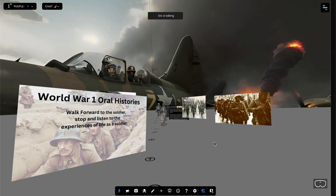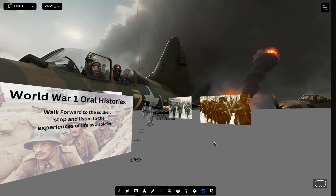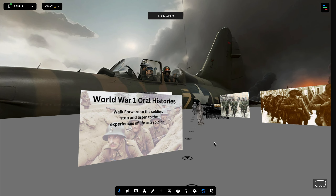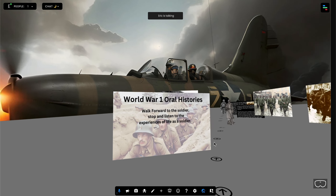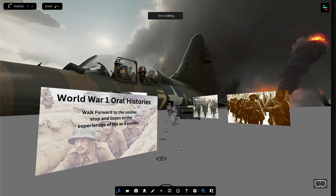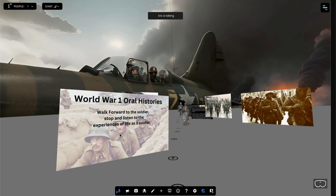My next example is this World War I immersive experience. As you can see, the instructions say to walk towards the soldier, stop, and listen to the experience of the life of the soldier. I have an audio transcription of a journal from a World War I soldier, and I have it set up such that it is going to be triggered when the user gets close to the first statue.